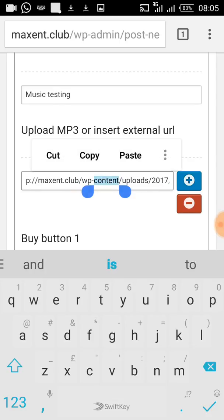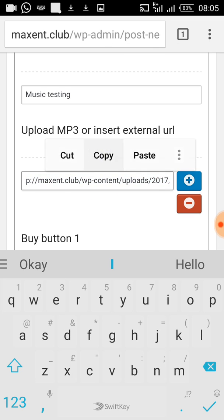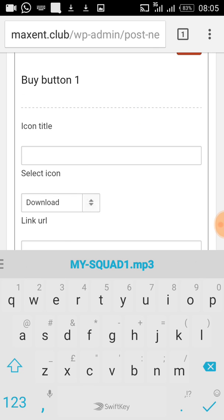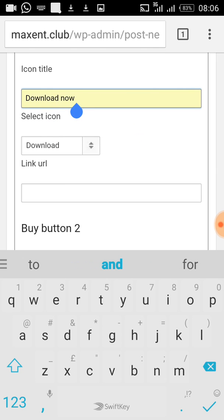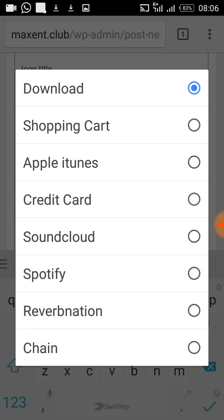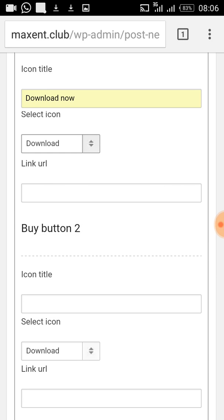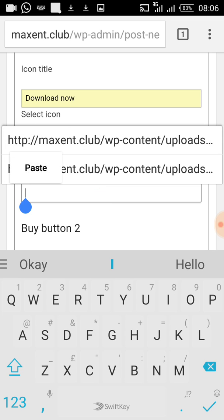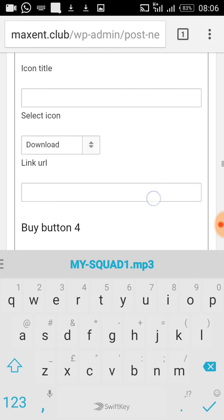You can now see it's showing the link where the song is. Select all of that link and copy it. Now you need to put an icon that users will click to access the song. You choose the type of icon depending on the theme you are using — I use Download. The title of the icon is 'Download Now.' Then paste the link you copied into the link field.